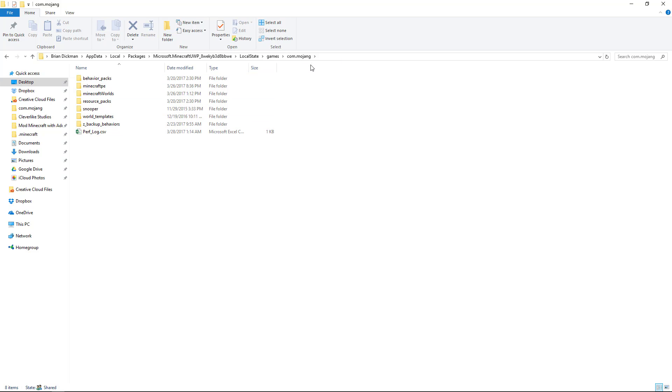Take a moment to get that folder bookmarked or linked into your quick access and then proceed to the next step.